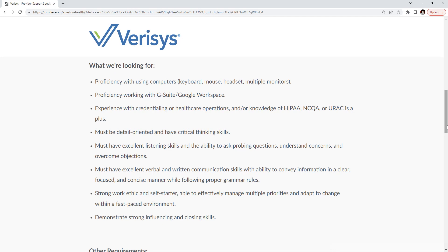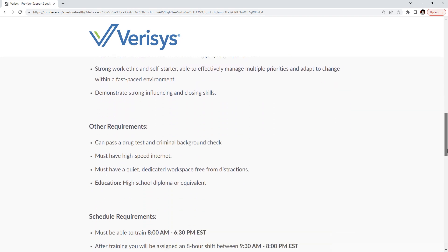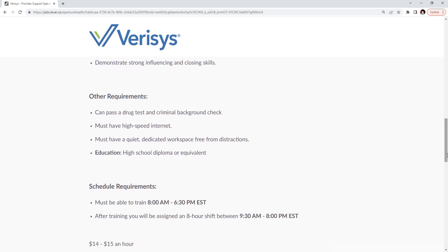You must have excellent verbal and written communication skills with the ability to convey information in a clear, focused, and concise manner while following proper grammar rules. Strong work ethic and a self-starter able to effectively manage multiple priorities and adapt to change within a fast-paced environment and demonstrate strong influencing and closing skills.